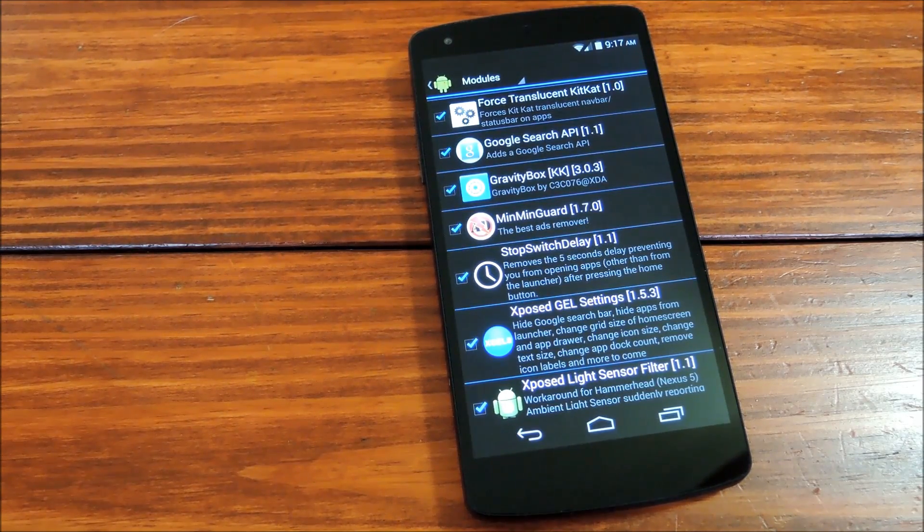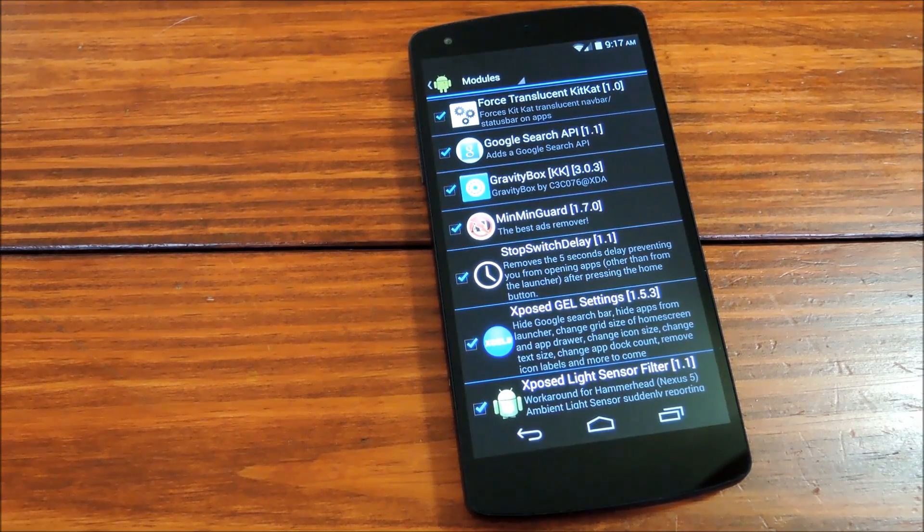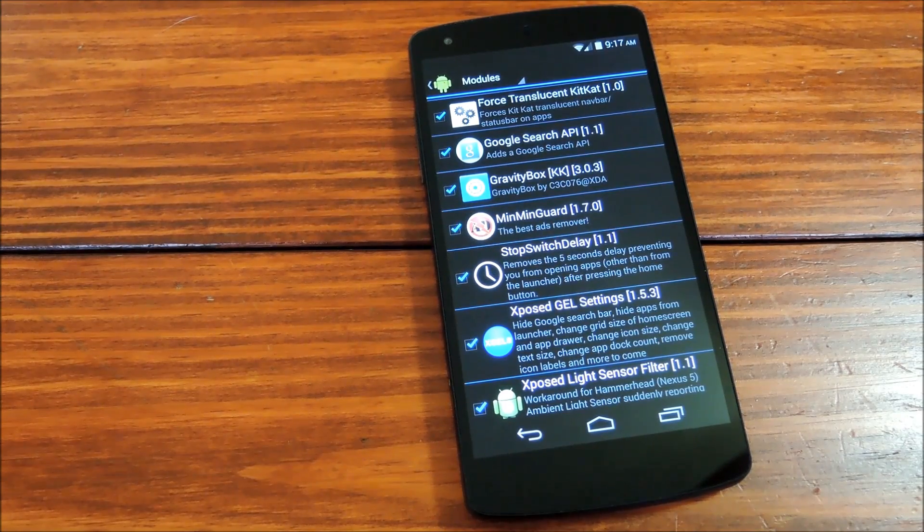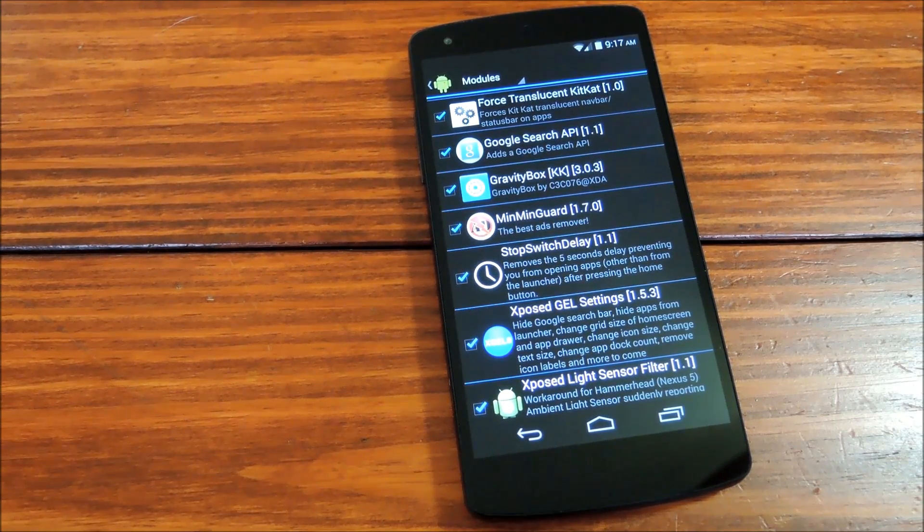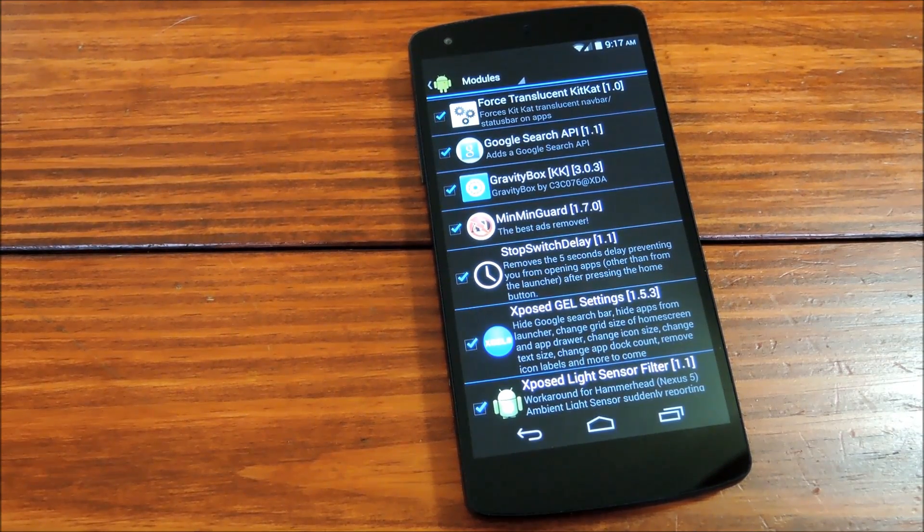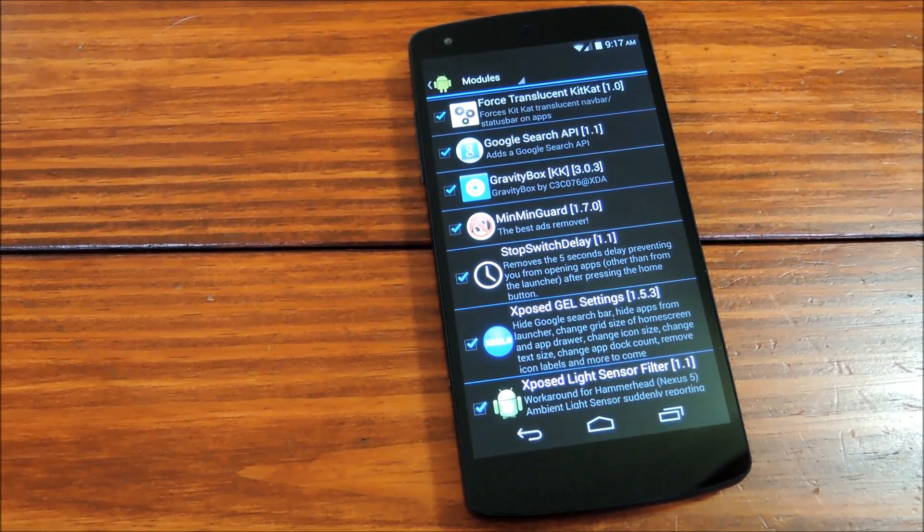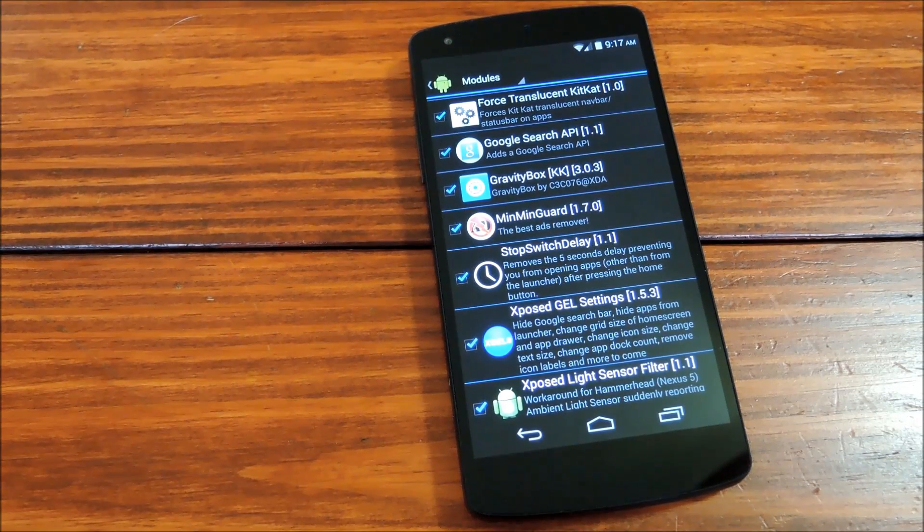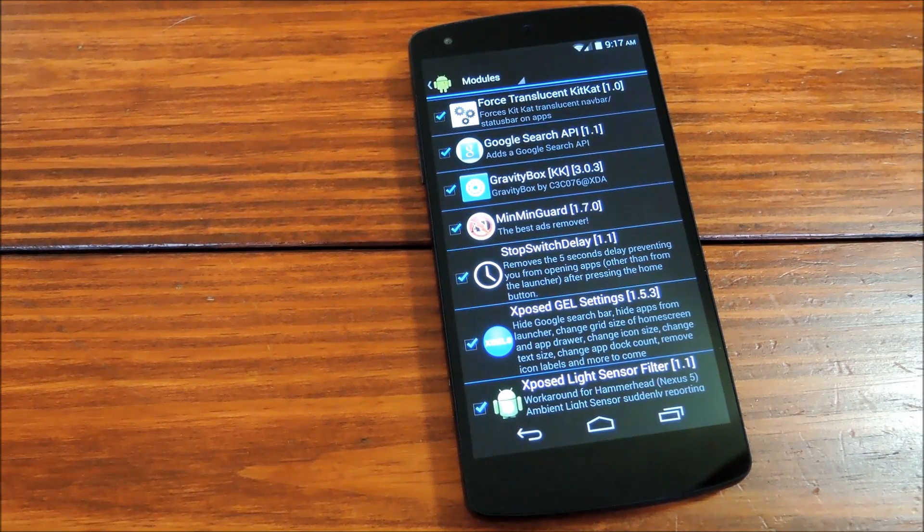Now this softmod requires root and the Xposed framework, so for more info on that, as well as all the download links you'll need to get this going, head on over to the link in the description just below this video.